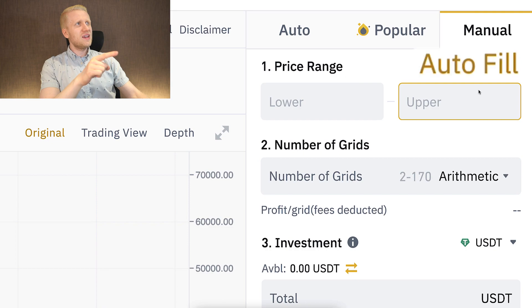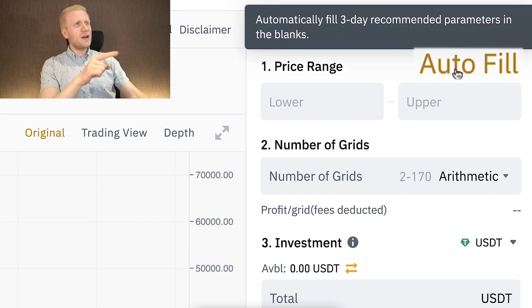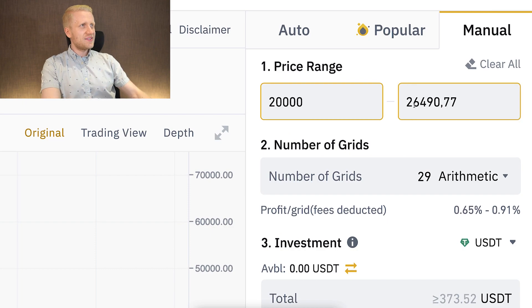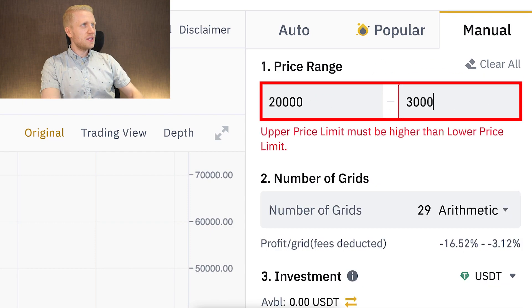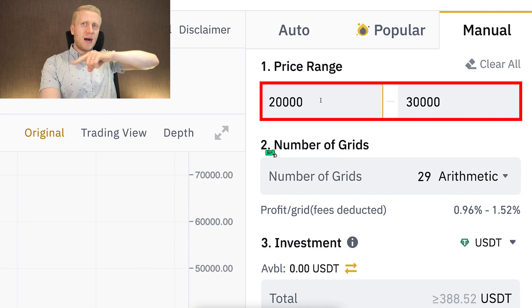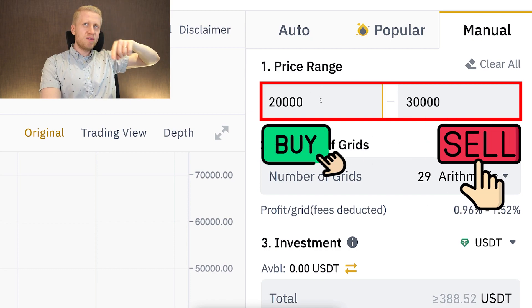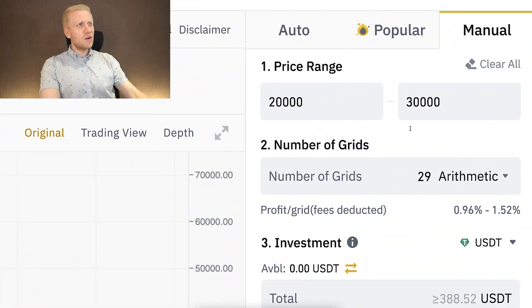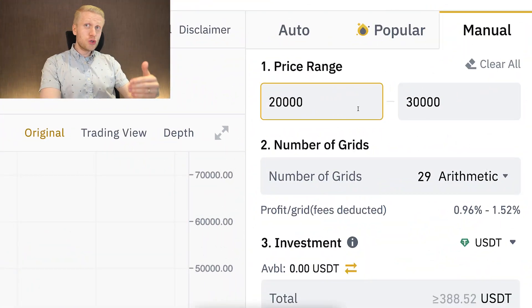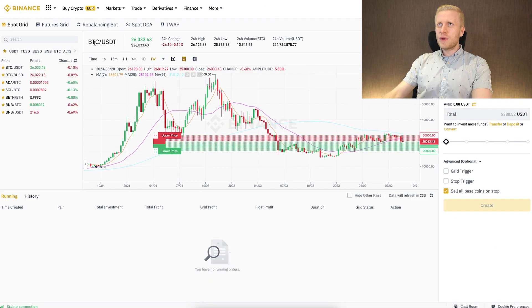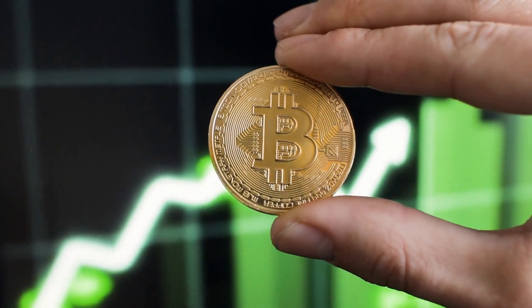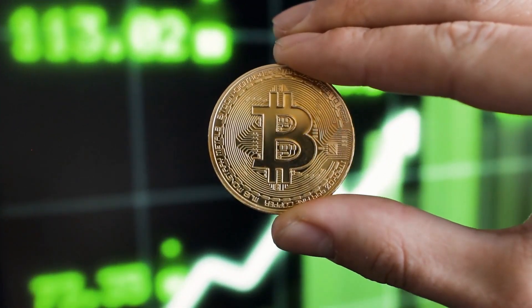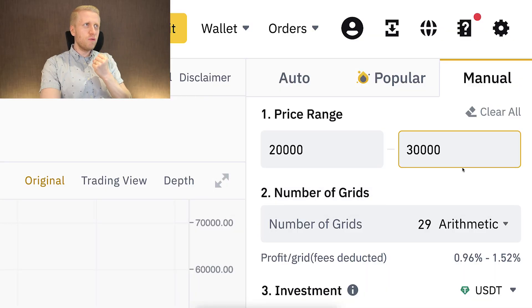The third option is to choose manual strategies, where you can still autofill parameters by AI and then make your own adjustments. For example, if you choose a range of 20,000 to 30,000, the bot will buy and sell within that price range. If Bitcoin goes higher or lower than that, the bot pauses and resumes trading when the price returns. Usually with SpotGrid bots, Bitcoin simply goes high enough and never returns, so you take your profits and set up a new bot.